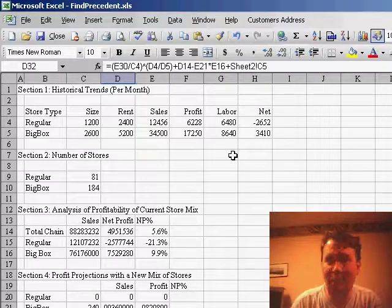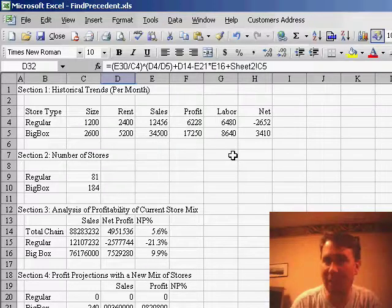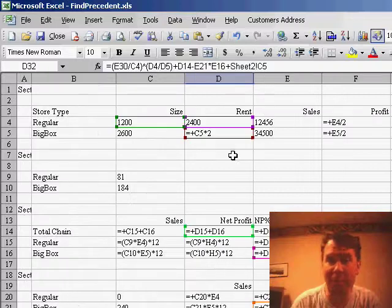You hold down the Ctrl key and hit the tilde, if you're on a US keyboard, or if you're on a European keyboard, you actually need the backwards accent, it's called a grave, and it will show you all the formulas.